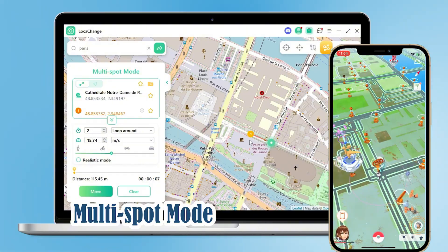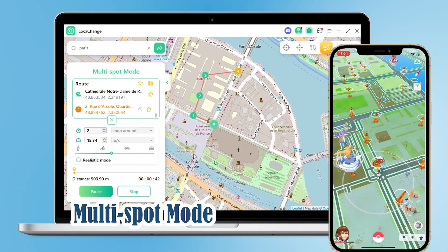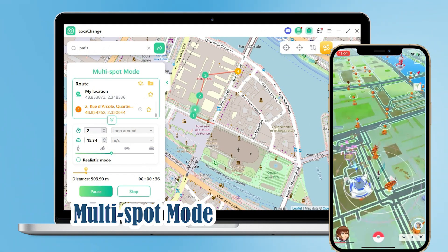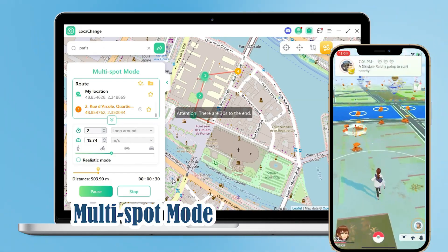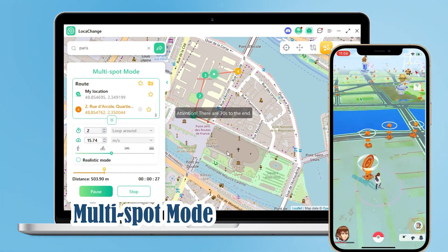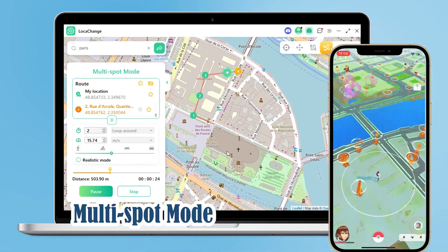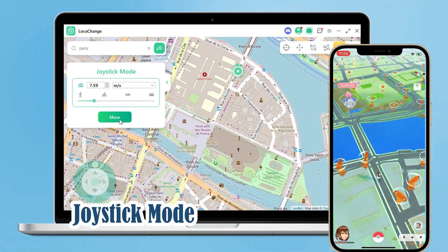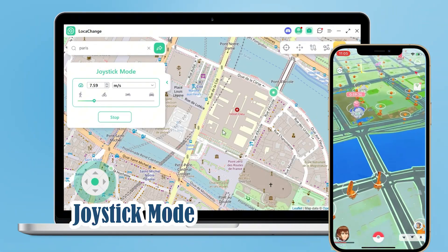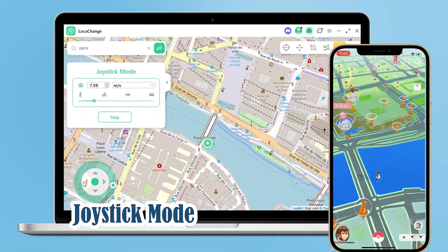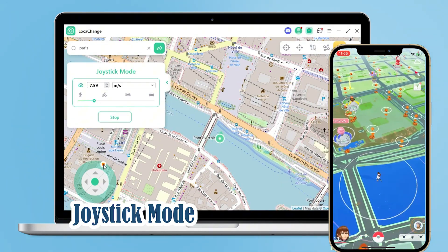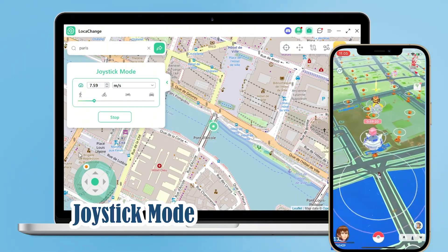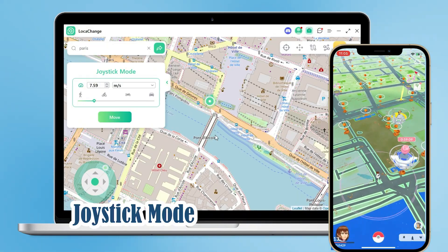Then there's Multi-Spot mode, where you can tap multiple locations on the map and set the speed and number of moves between them. We can also check Realistic mode to simulate a more realistic movement speed. And finally, Joystick mode — after setting the speed, we can move our character 360 degrees with the joystick.